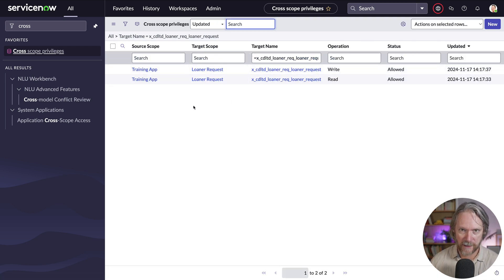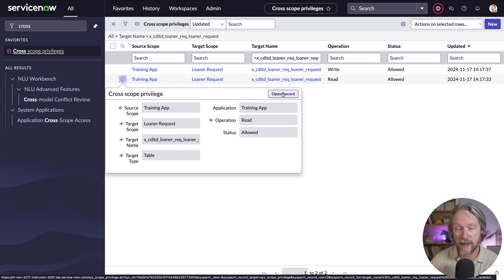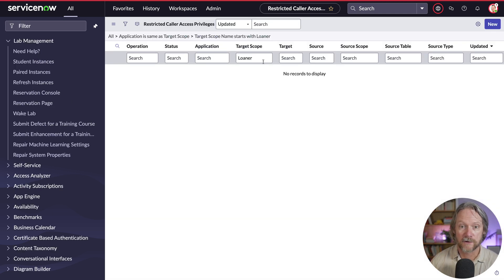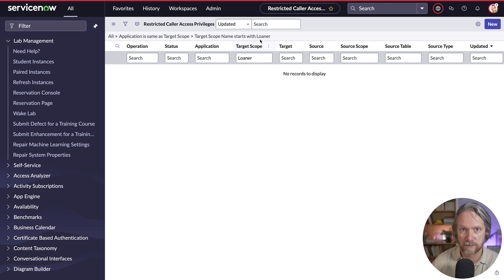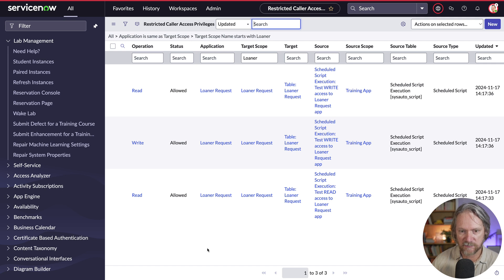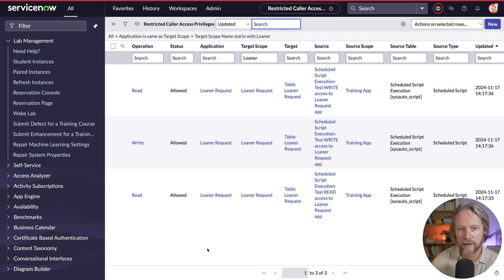If we go to our cross scope privileges table and refresh, we've actually created two records that have defined access for read and write operations for the training application to our learner request scope and specifically to that table. If we go to another table called restricted caller access privileges — because we've set the table access to caller tracking — that has actually created three entries: read is permitted for the first script, and read and write for the second script.